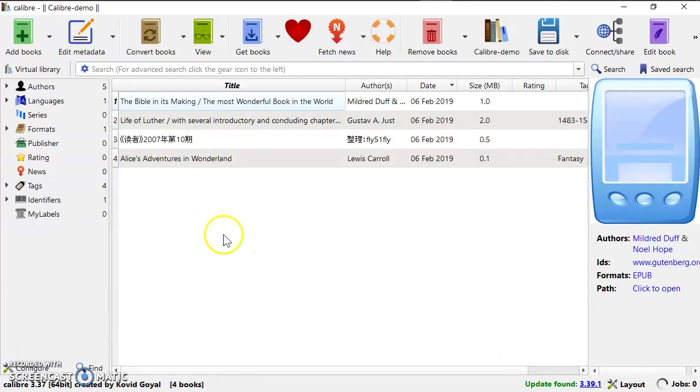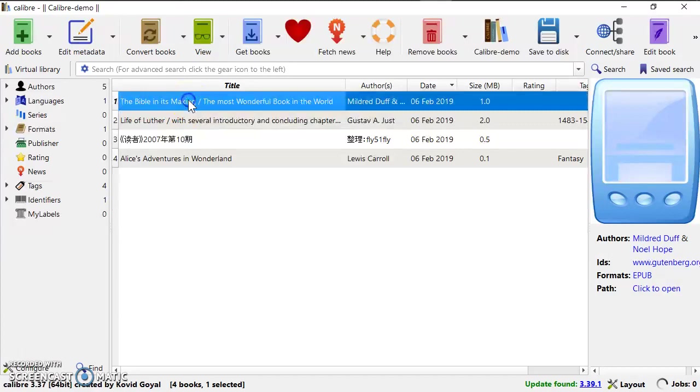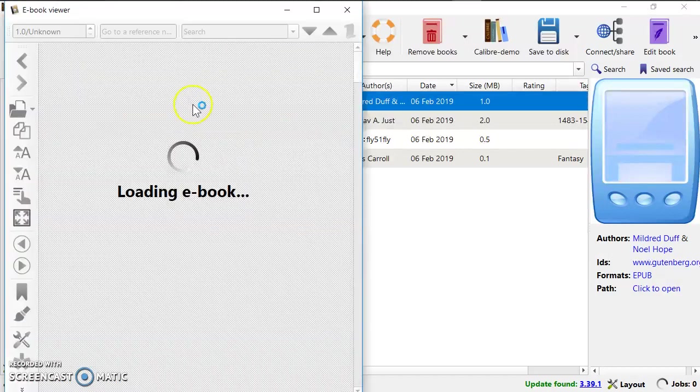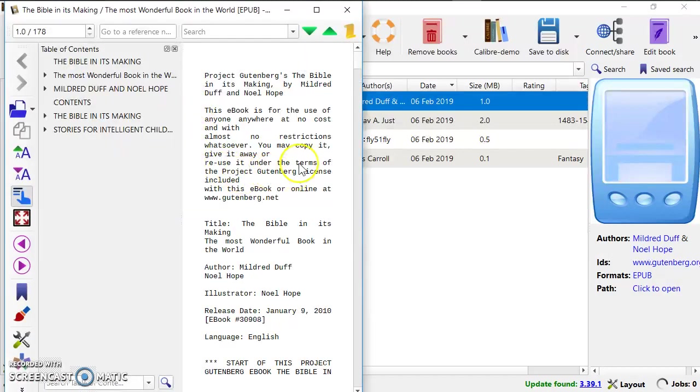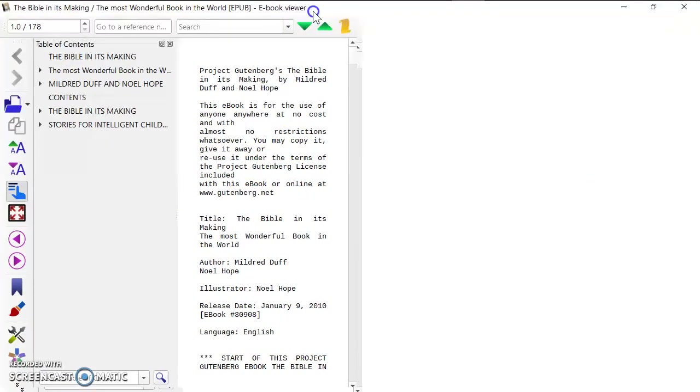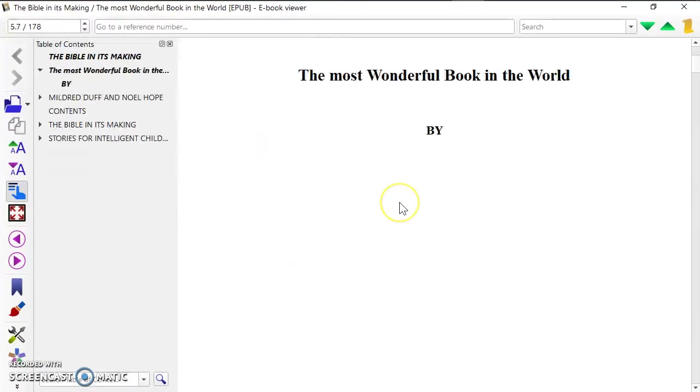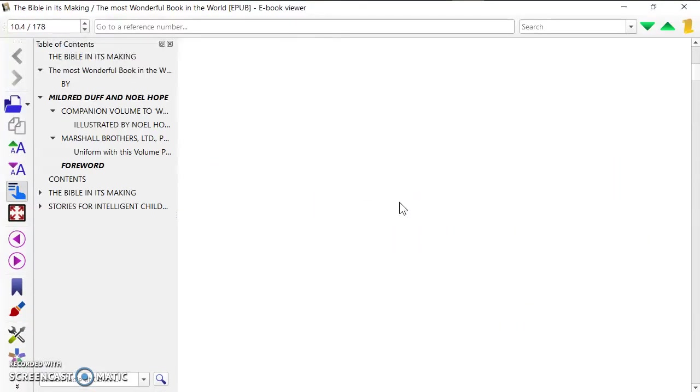So you can double click and then you can read the book.